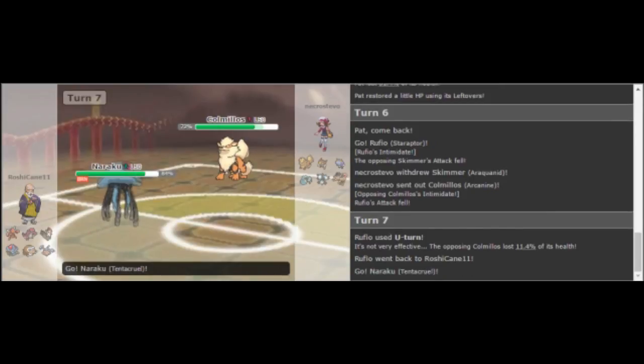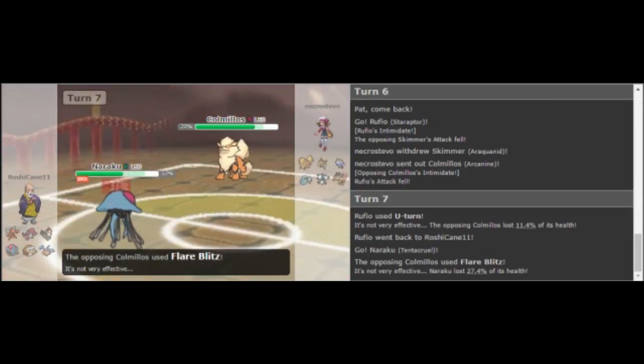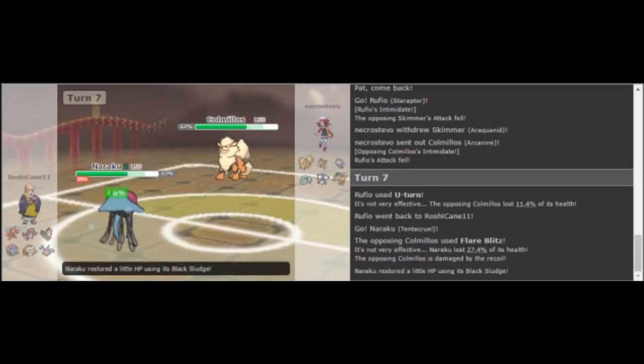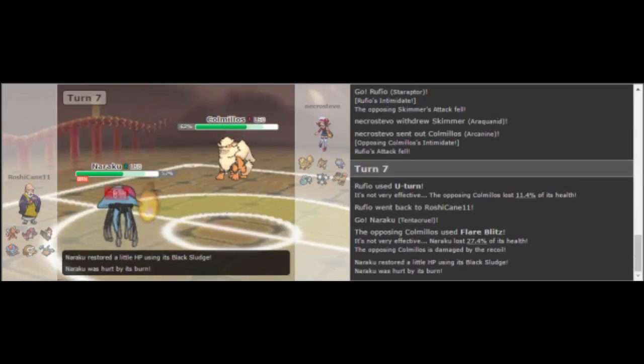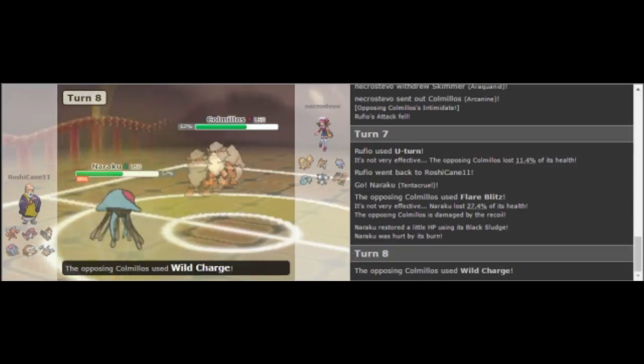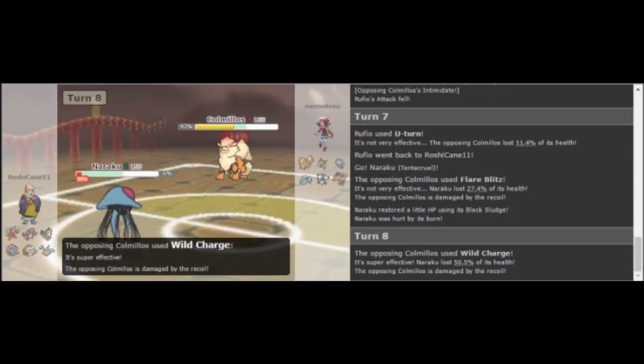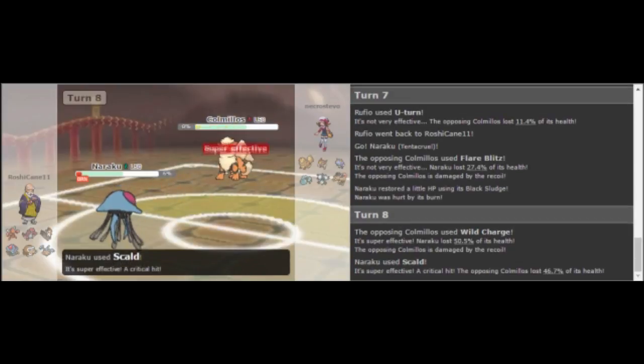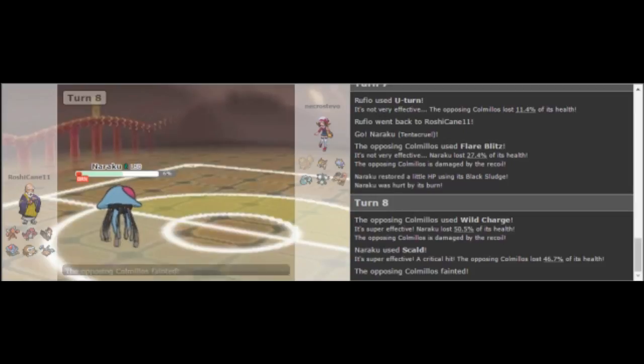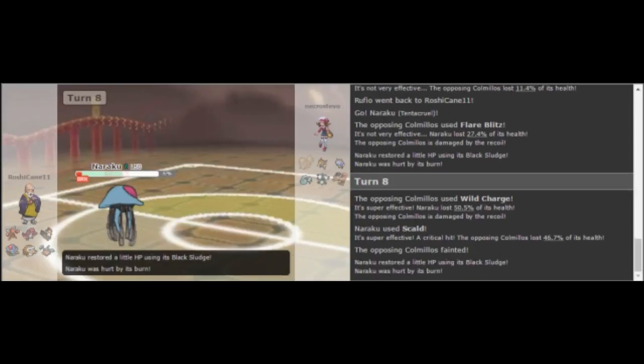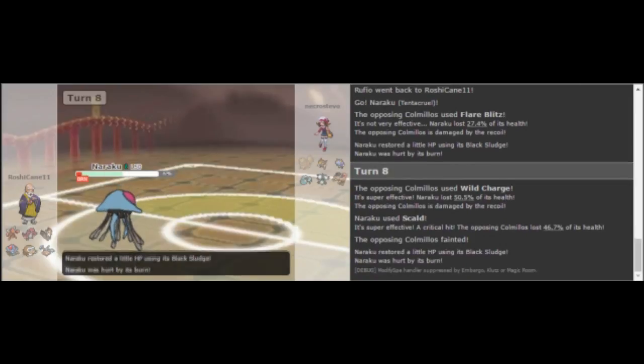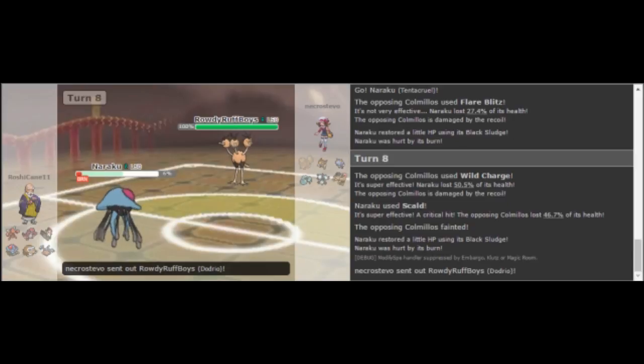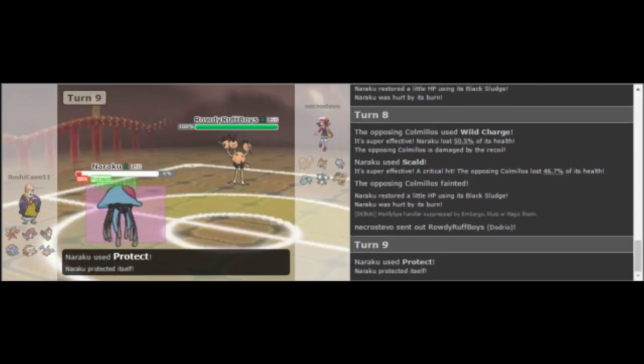So I just went for Flare Blitz again, knowing that at this range I have a really good chance of taking out the Tentacruel after another Flare Blitz into a Wild Charge, but I get the lowest roll possible on my Wild Charge and he takes me out with a Scald. And I was just like, really? I couldn't take out the Tentacruel with a Wild Charge? But that's the game you play with not having the damage boosting items there.